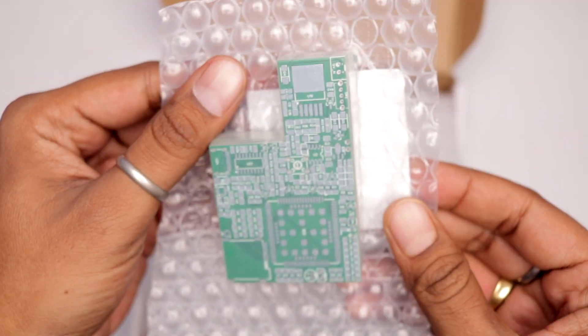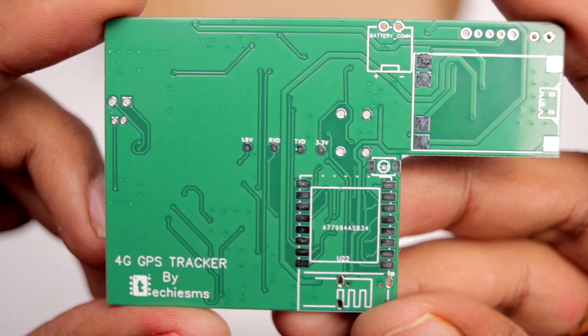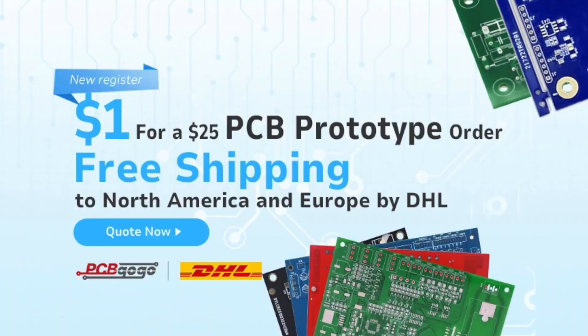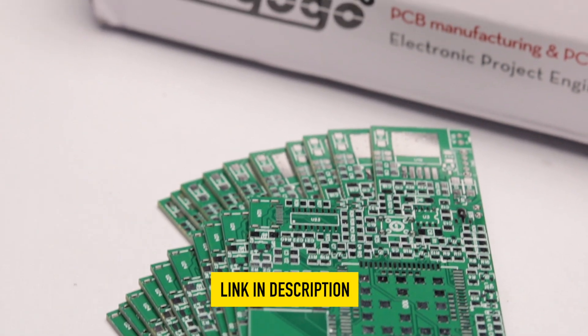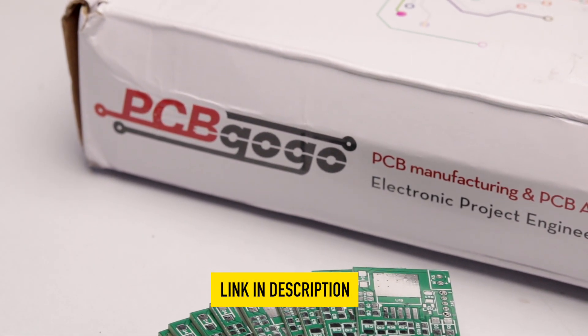Now the PCB comes safely in a vacuum packaging and the PCB quality feels really premium. Now currently they are having an amazing offer where you can get $25 worth PCB at just a dollar for all the new users and also they are providing free shipping in North America and Europe. So just click the link mentioned in the description and get your PCBs from PCB gogo.